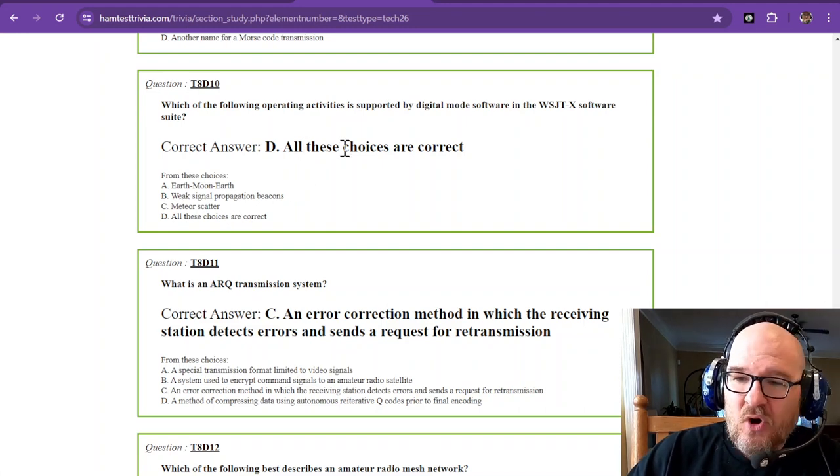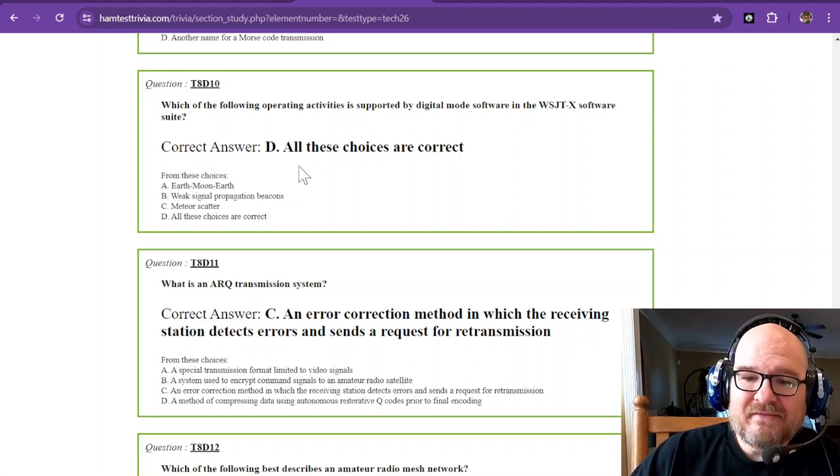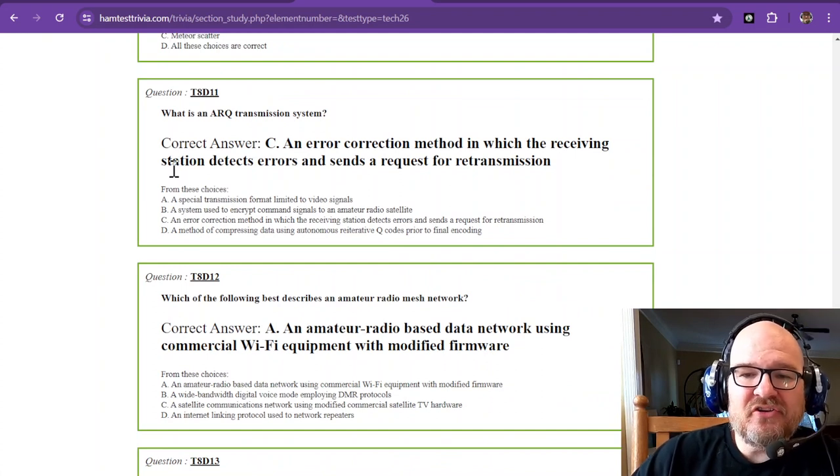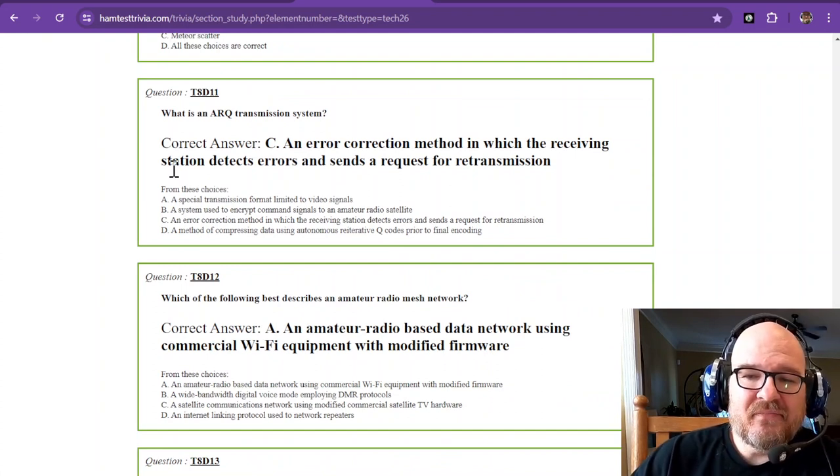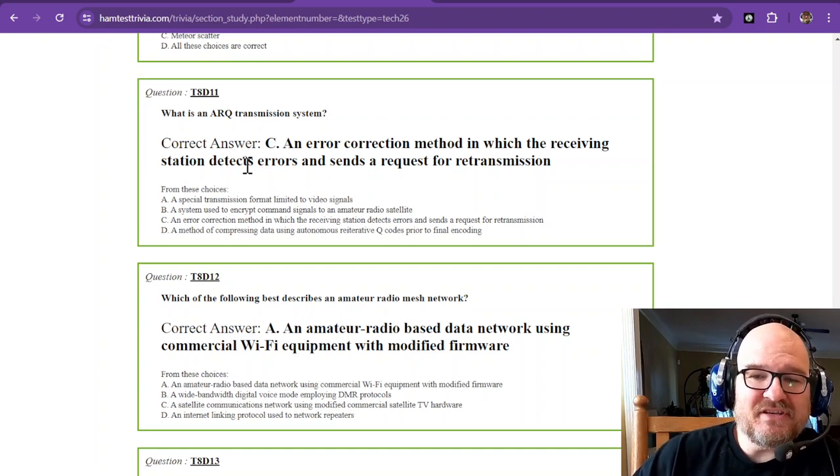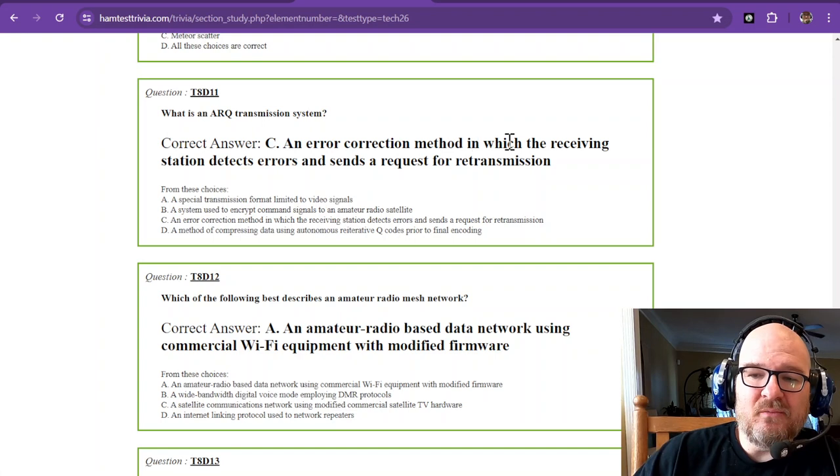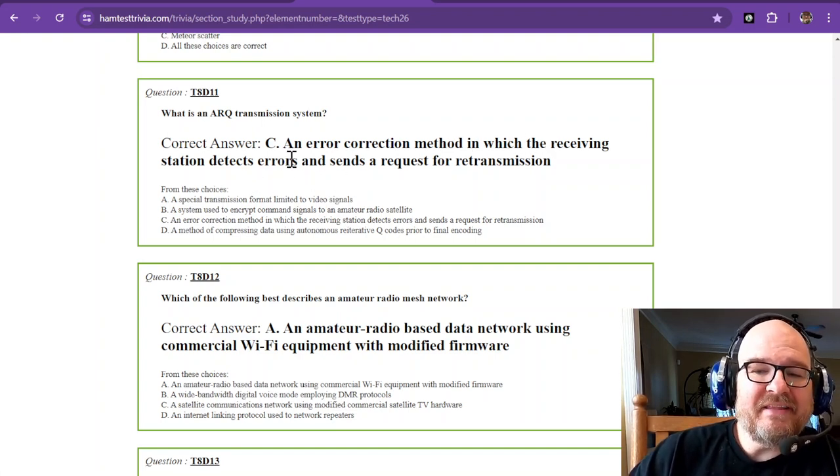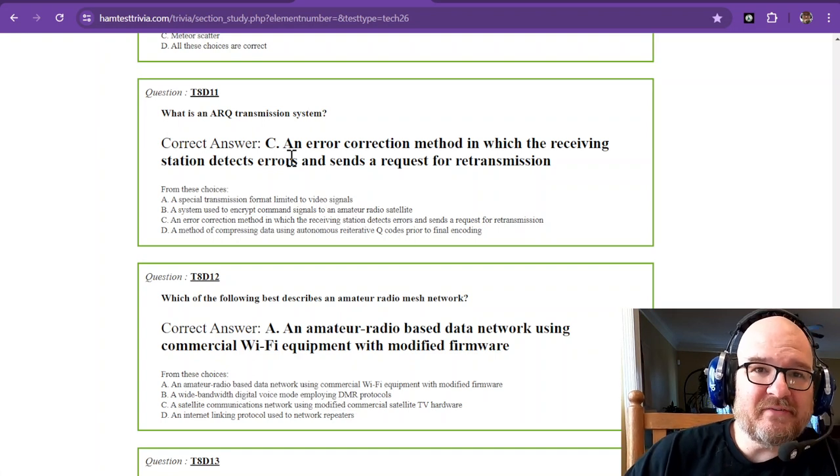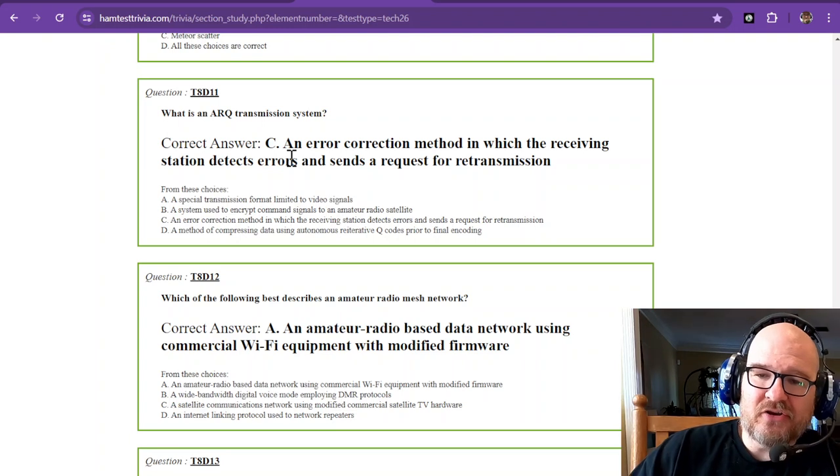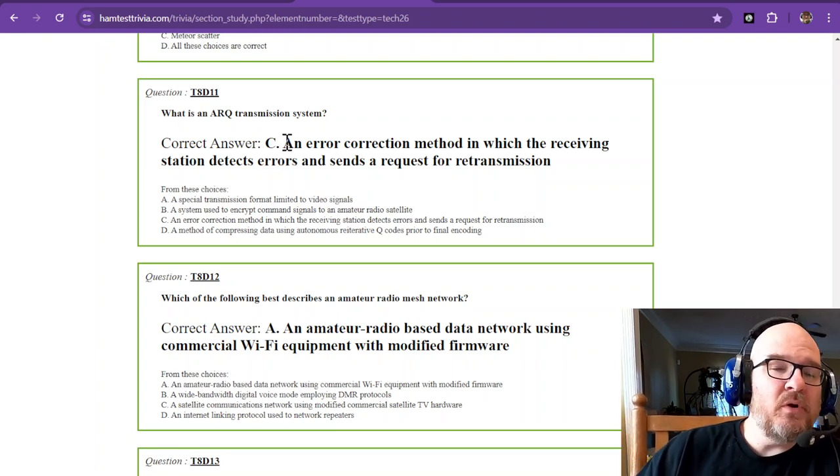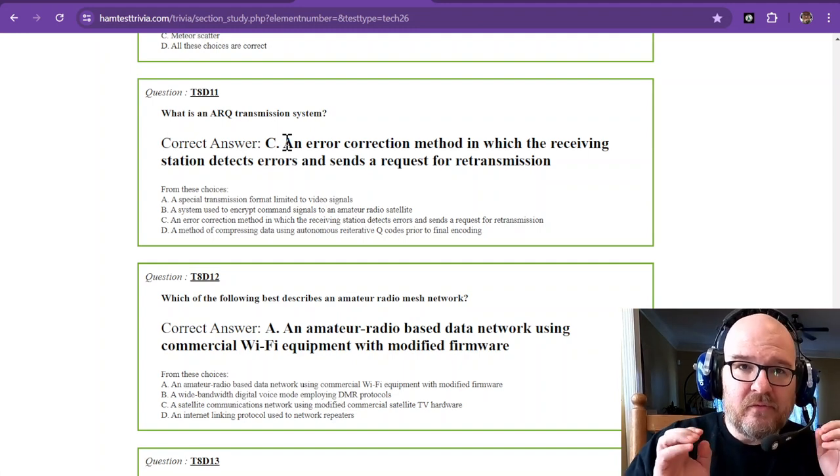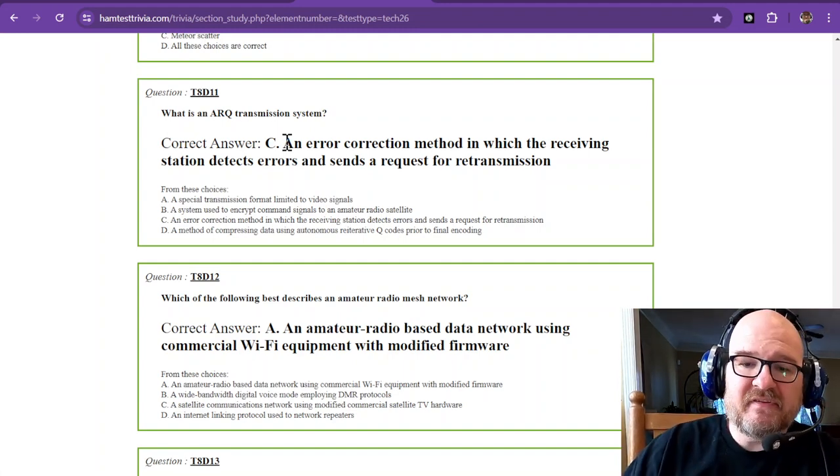Question number eleven: what is an ARQ transmission system? ARQ is for error detection. It's an error correction method in which the receiving station detects errors and sends a request for retransmission. For those really important messages, it will try to keep sending back and forth until the right information is received.